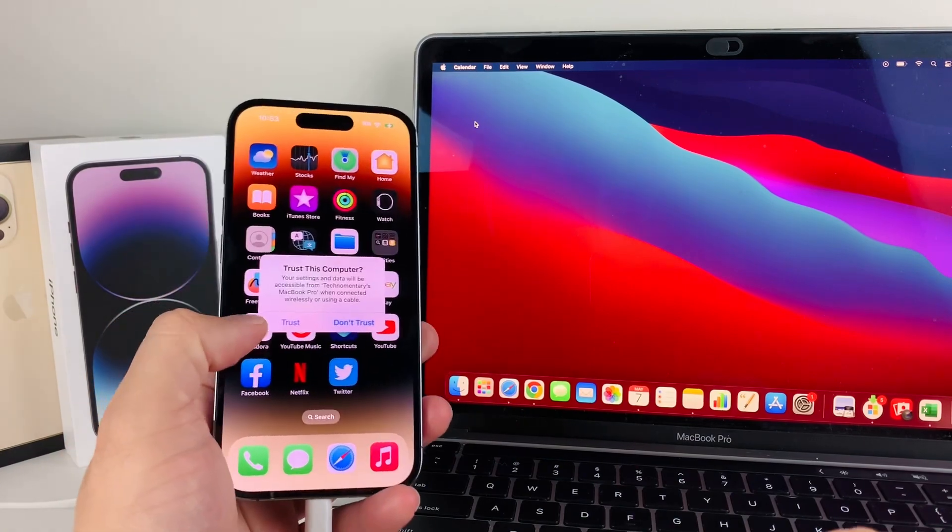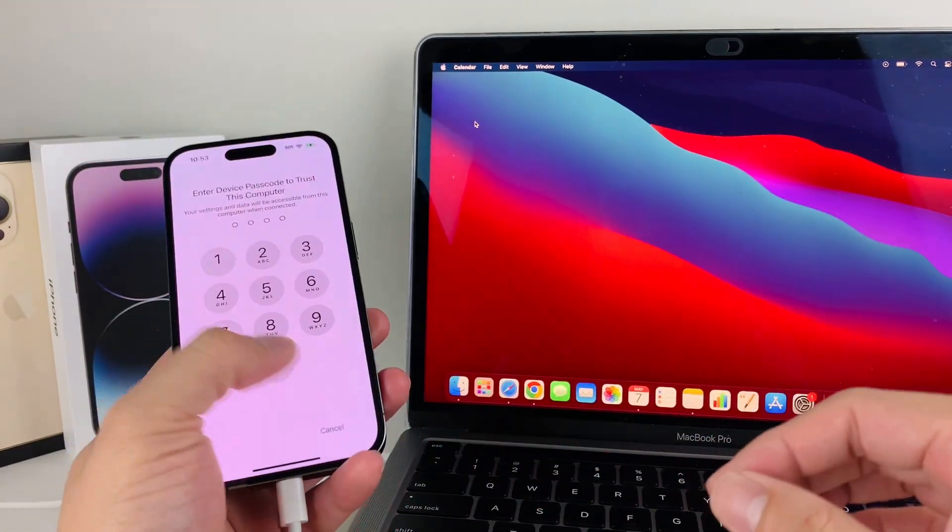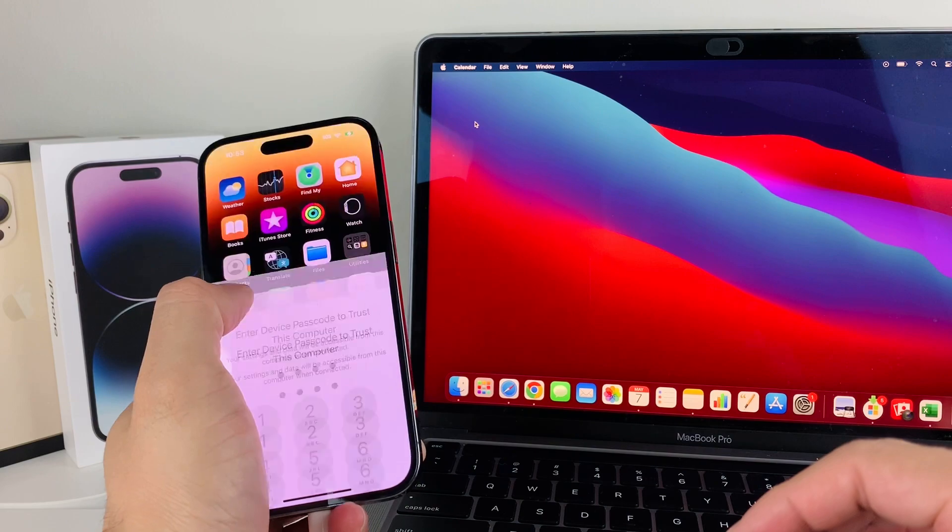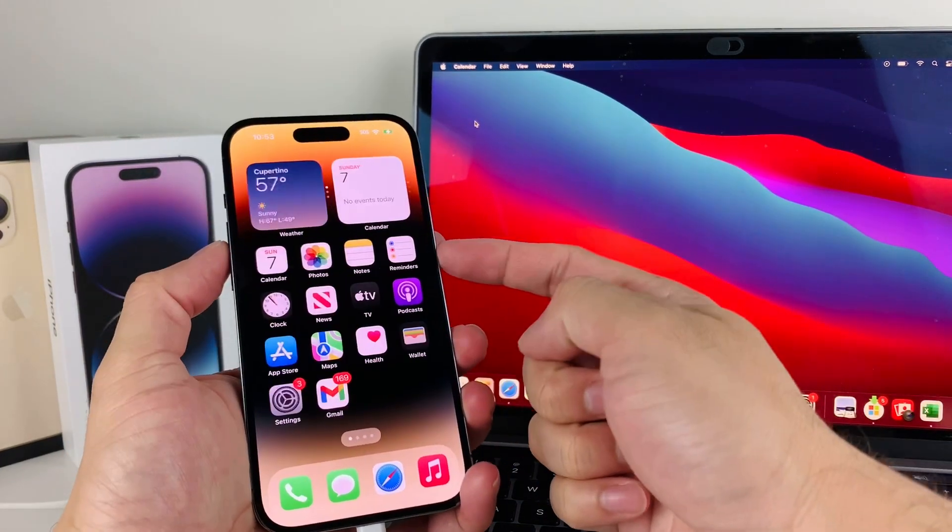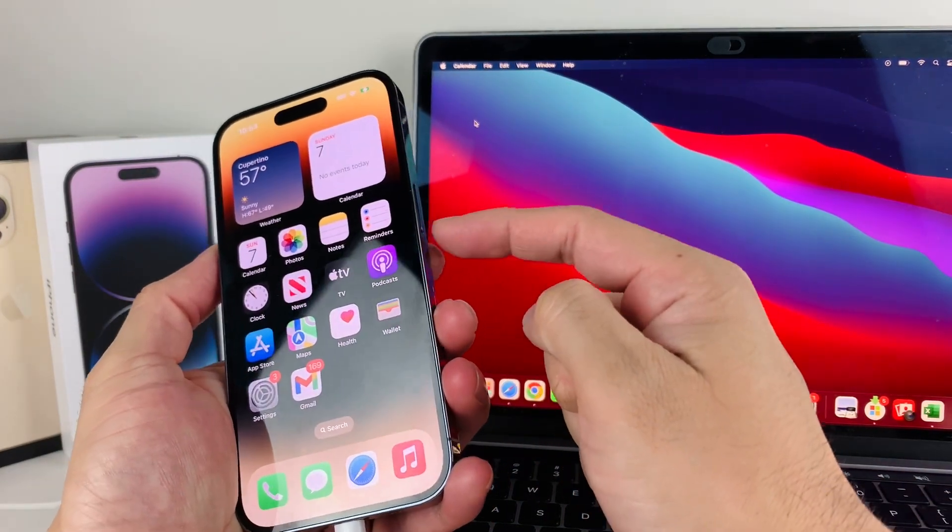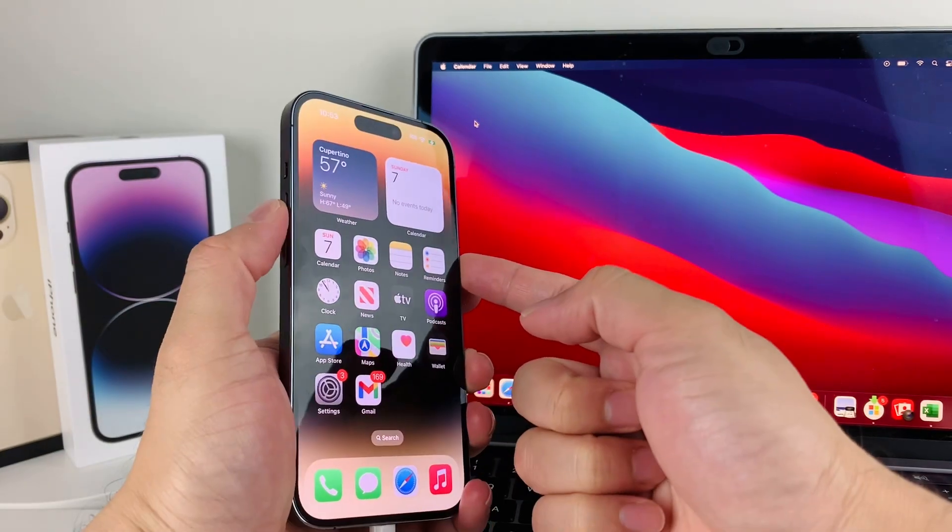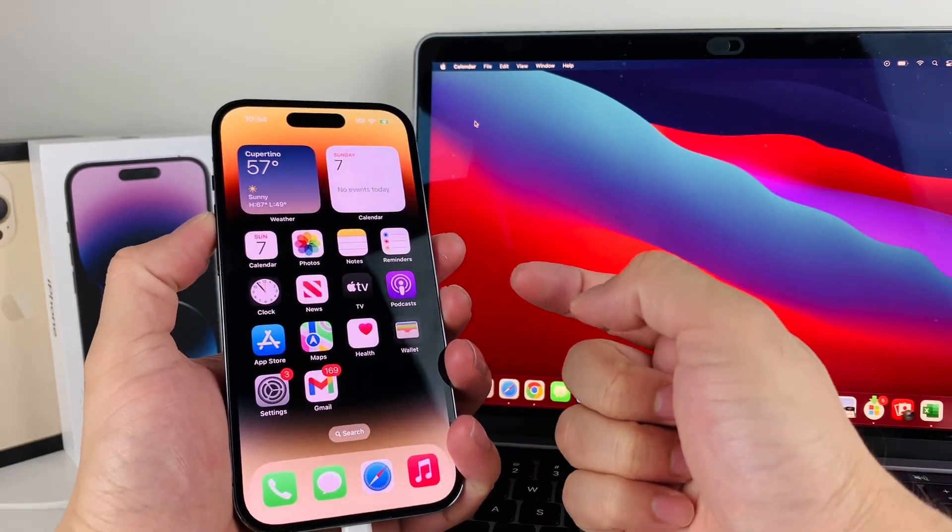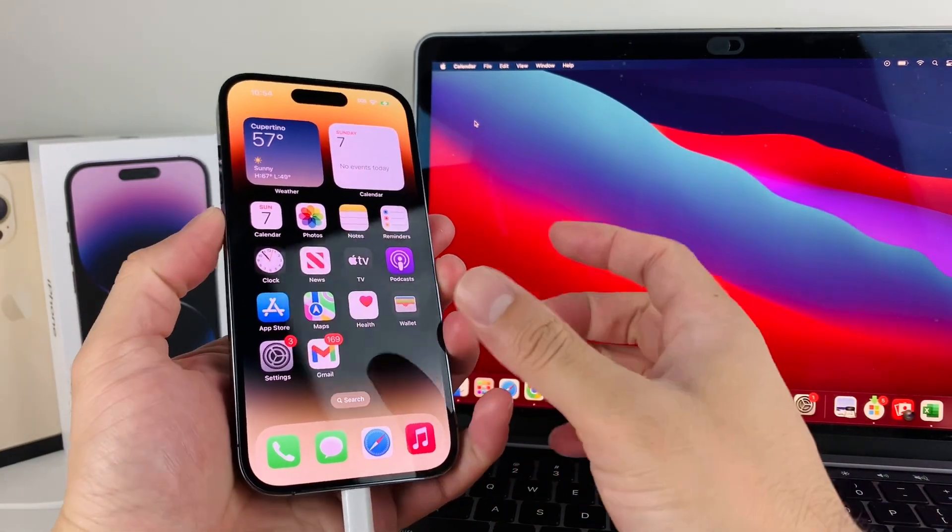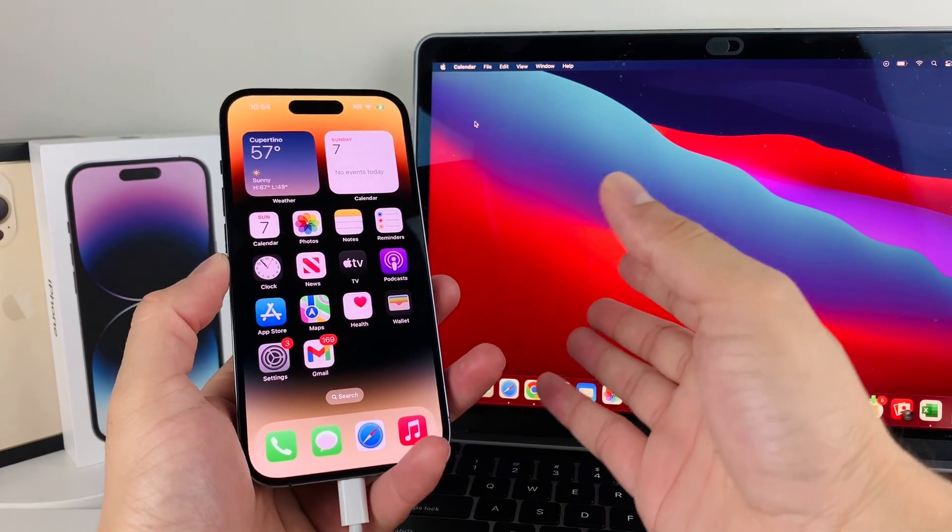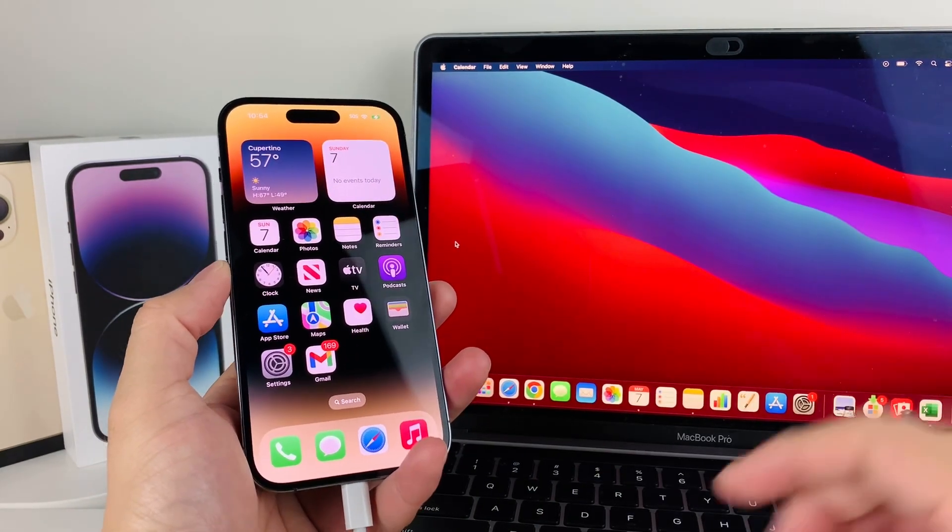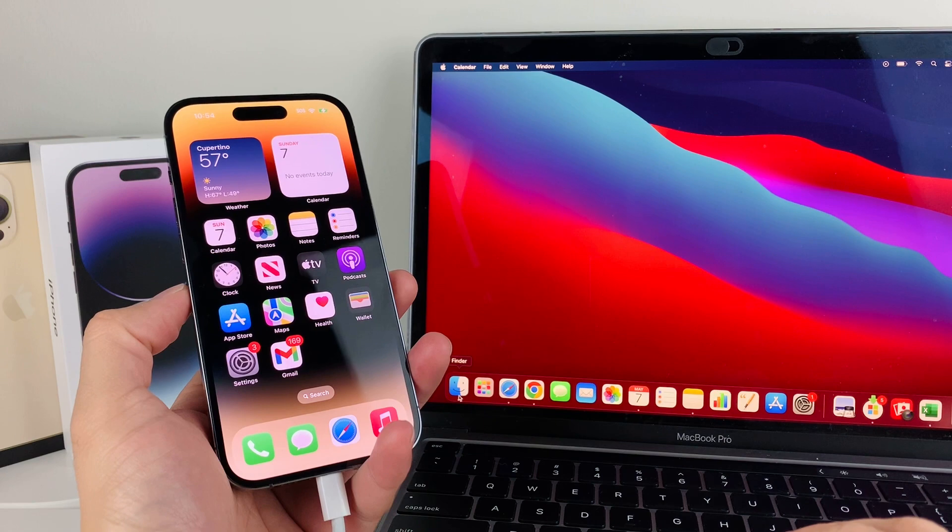Once it's plugged in, you want to hold the side button and either the volume up or volume down button until the computer recognizes that it's connected.